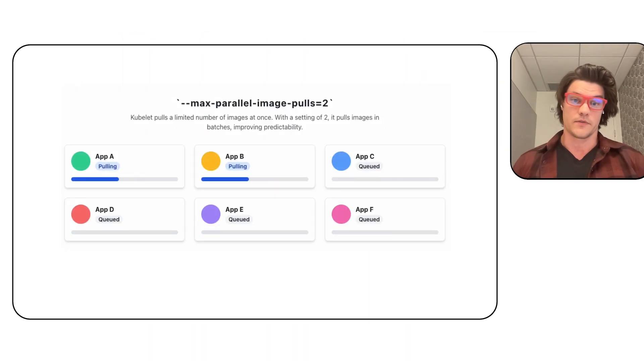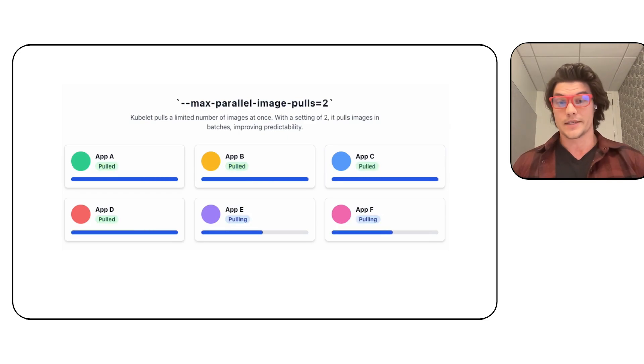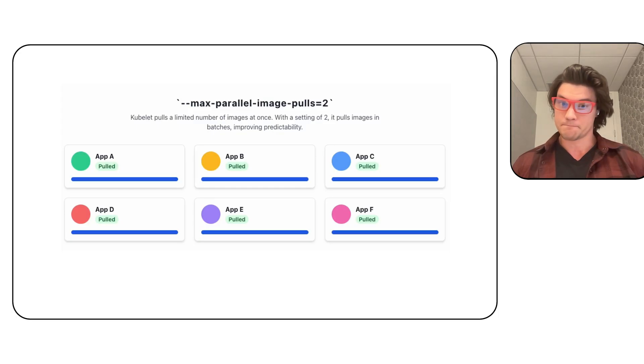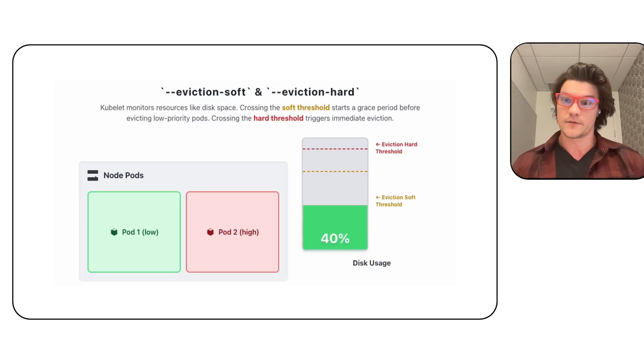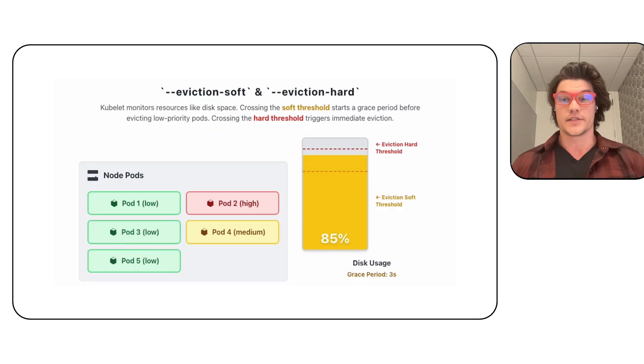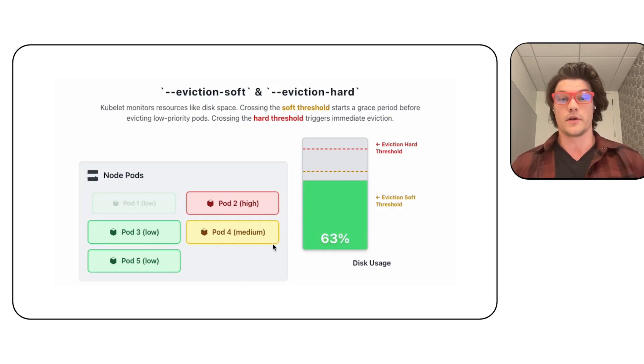To give you a few examples of this, one being max image pulls. How do I pull as many disk images as I can at once at boot versus overruling my actual disk pressure? Another one being eviction soft. The whole principle being, let me give my pods a bit of a grace period before being kicked off due to CPU, memory, or general disk pressure.